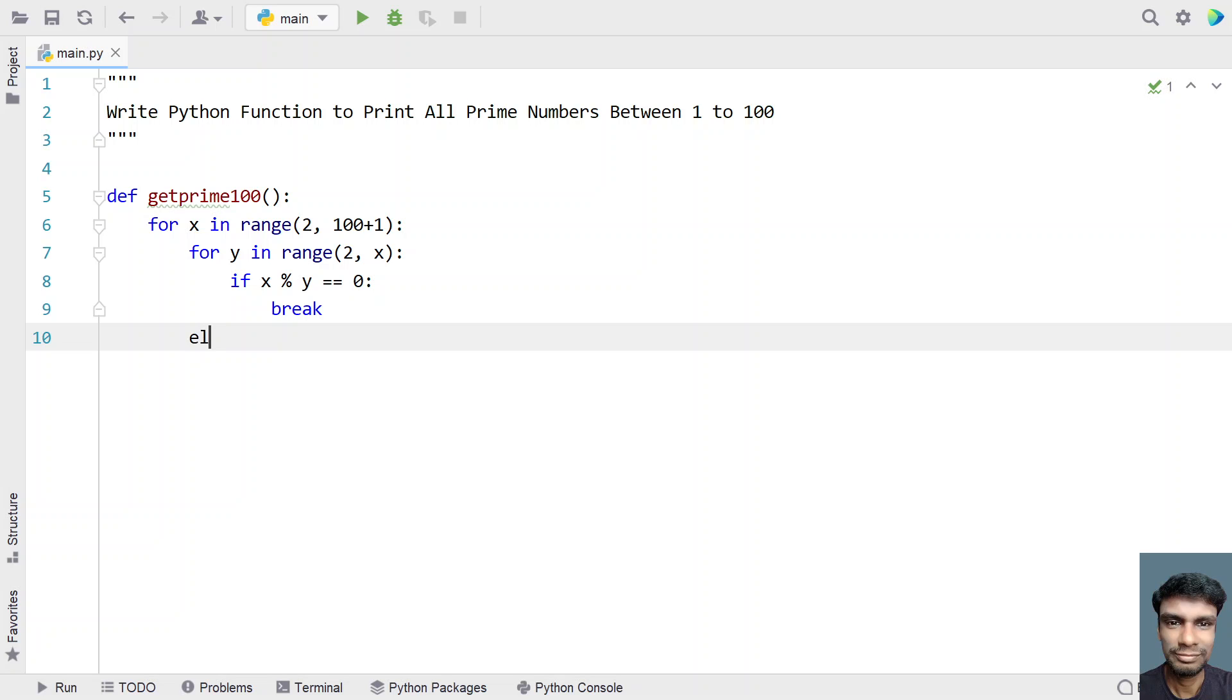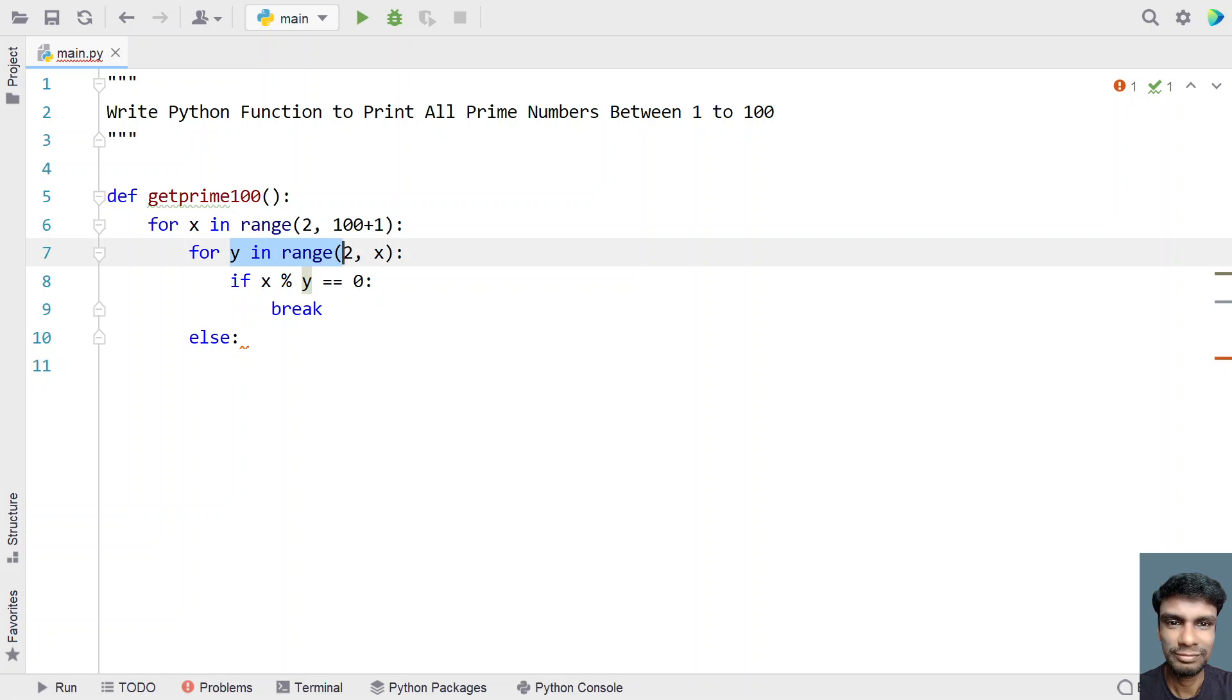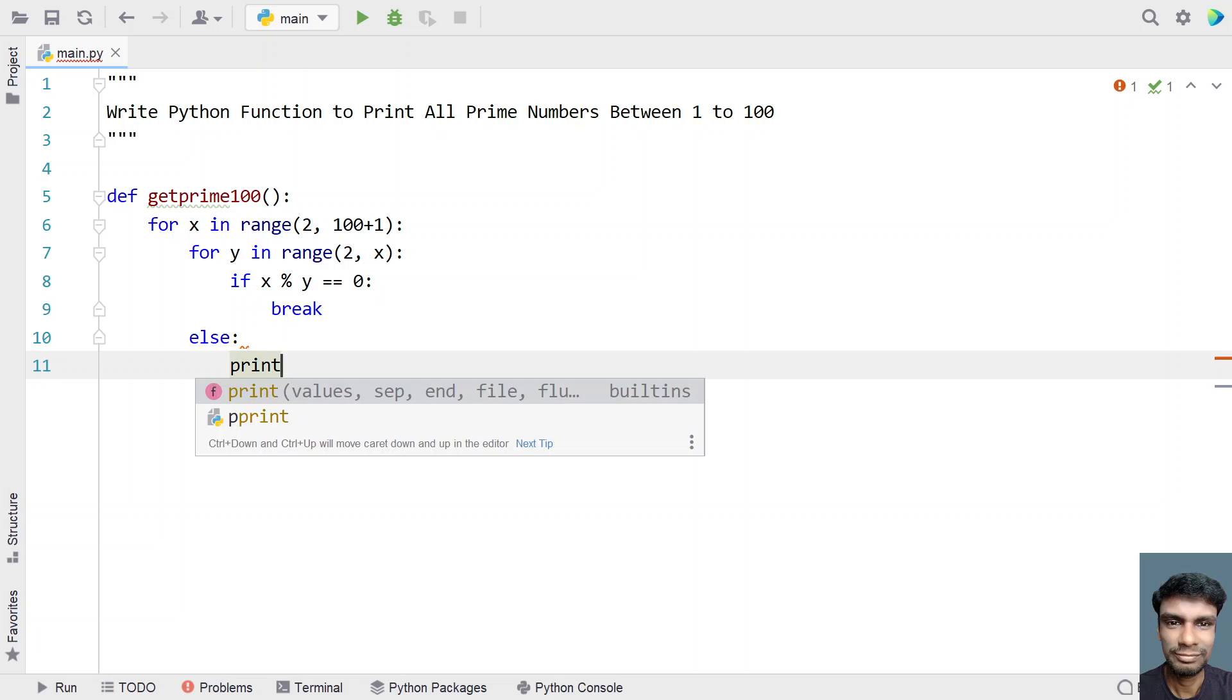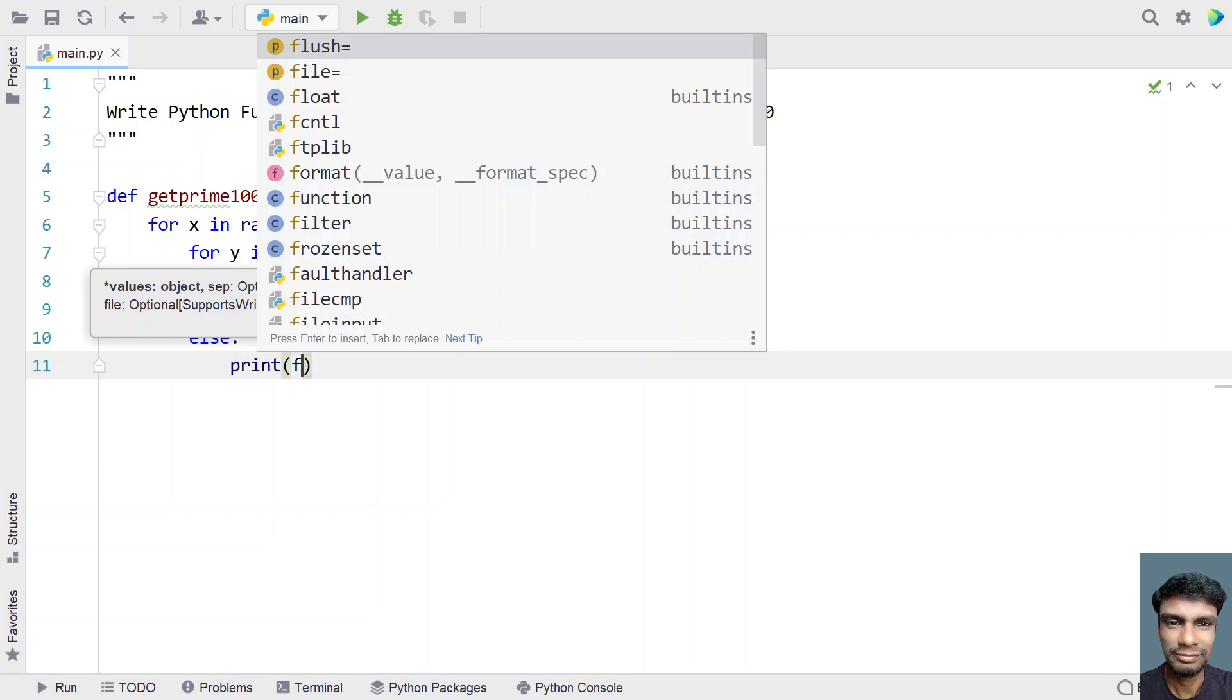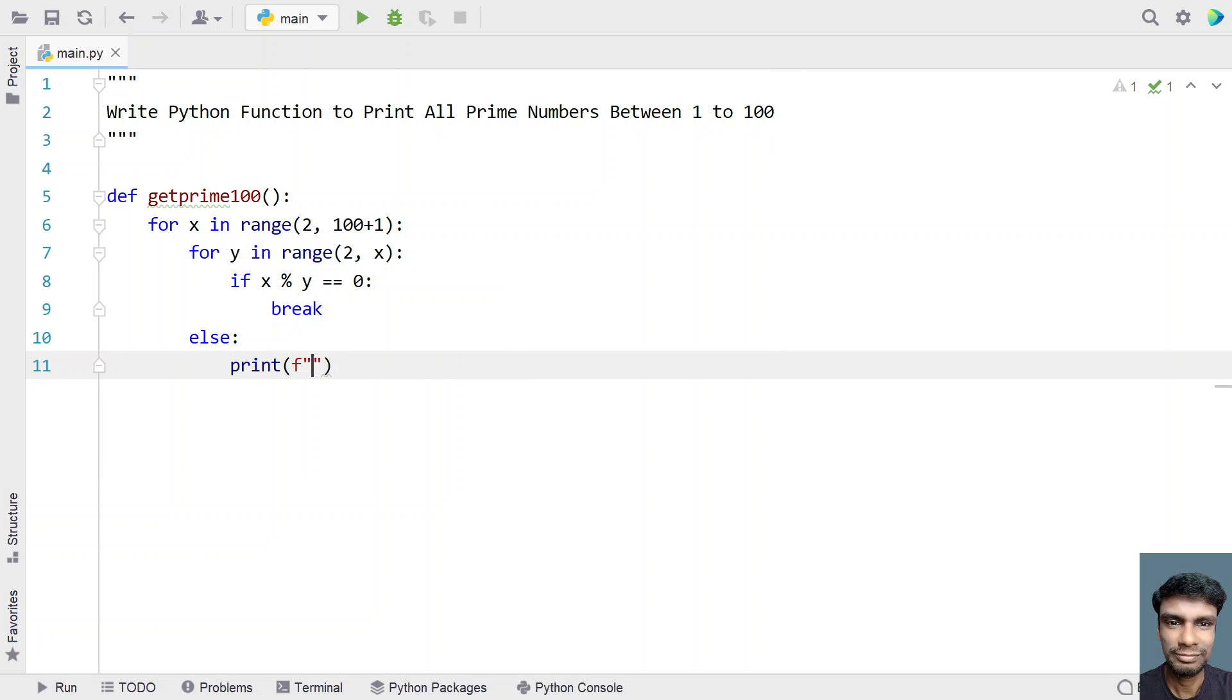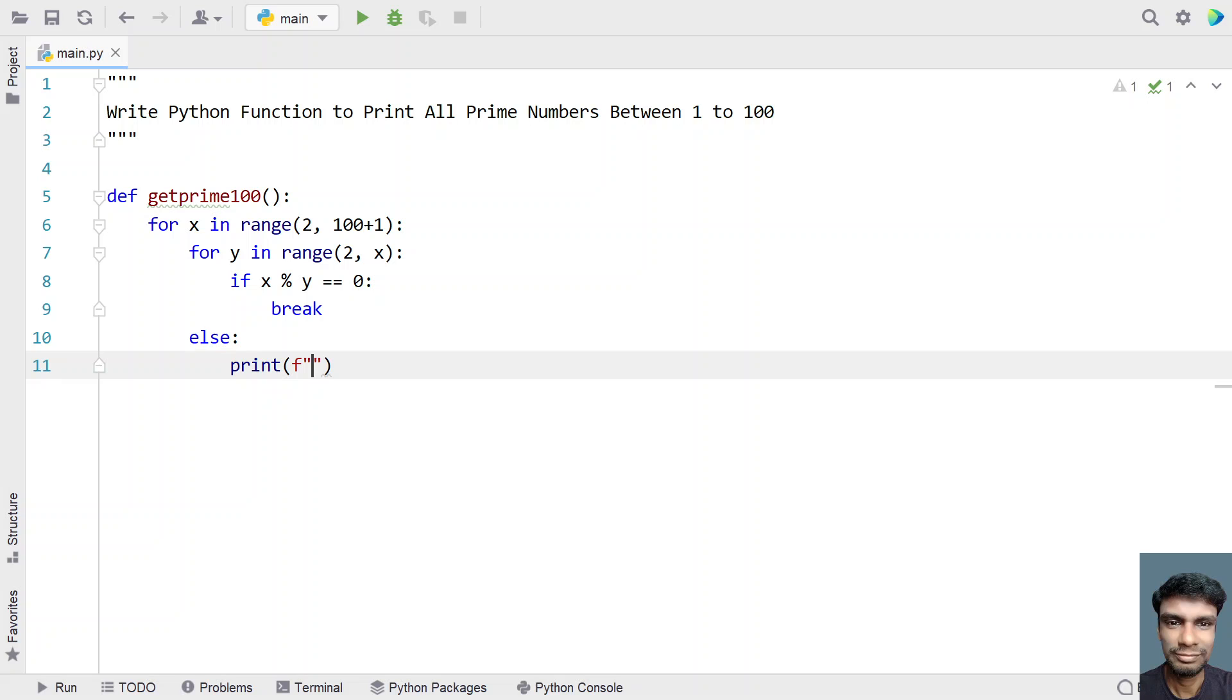In the else part, it is not completely divisible by any of the numbers between these. We are using else for the for loop. Let's print the number is prime. The else part signifies that the number is not completely divisible by the numbers between those range. The prime number is colon, and here let's print the value of x.